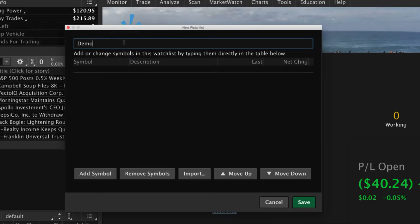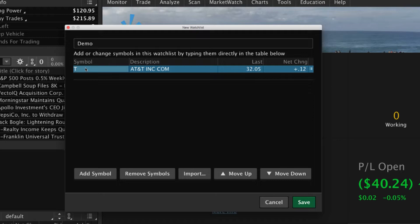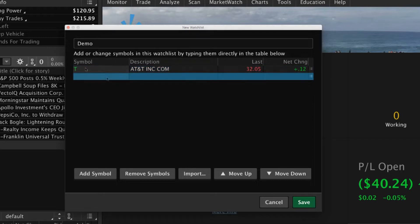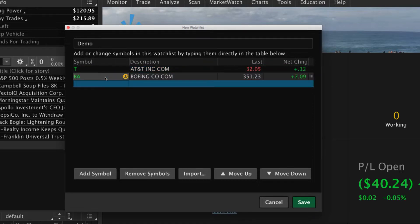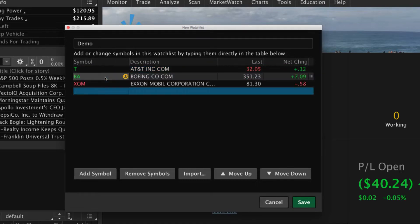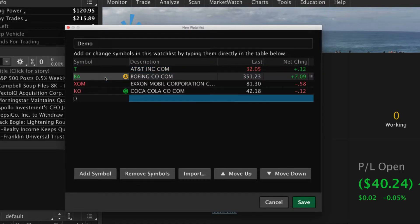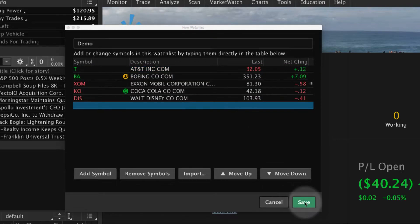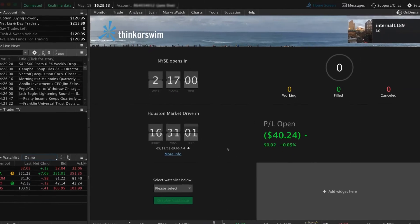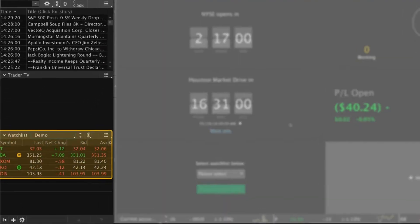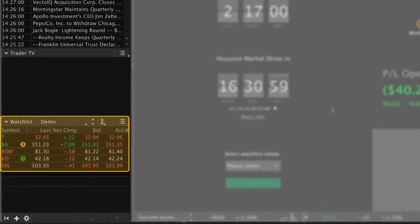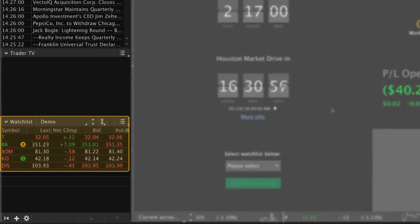Enter a watchlist name. To begin adding securities, enter a ticker symbol in the symbol box, then select Enter. Continue adding all the symbols you want in your watchlist, then select Save. The existing watchlist is replaced by the new one.